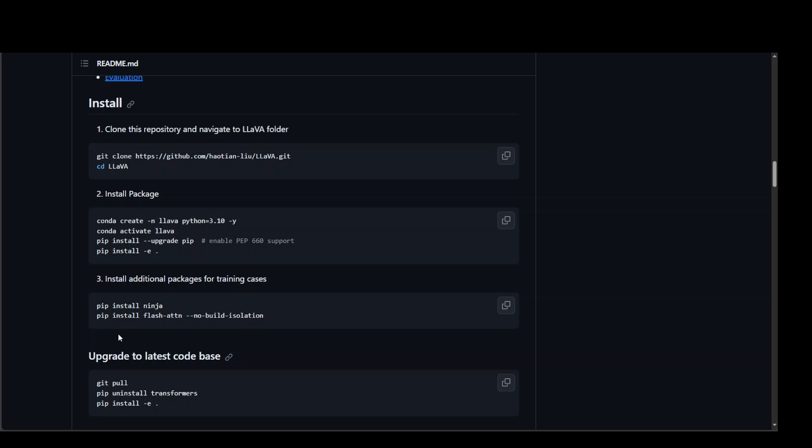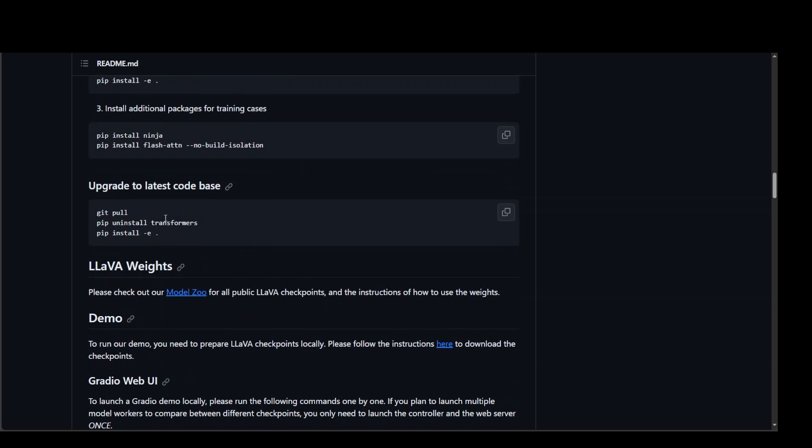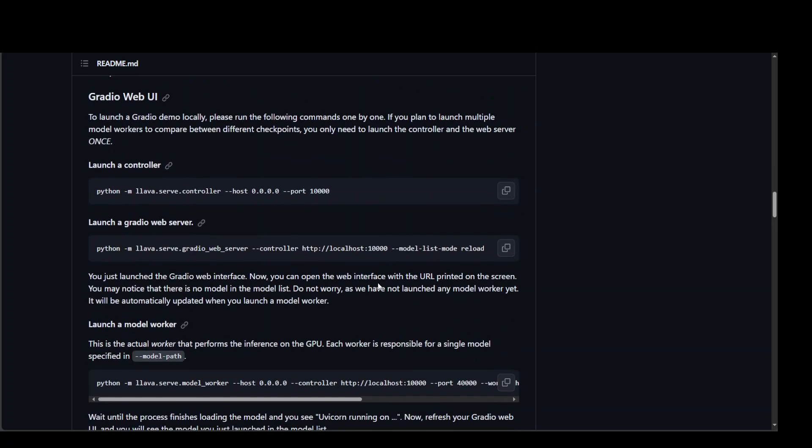Install all the requirements, and then install ninja and flash attention. And then upgrade and then download their weights and other stuff too. Then you can launch that Gradio web UI, and then you can access it.